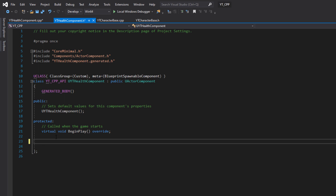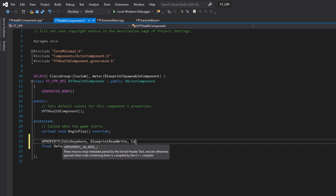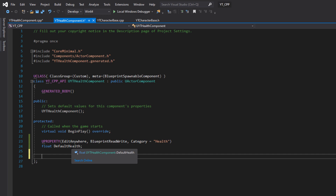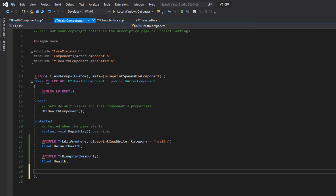The first variable is a float for the maximum or default health the character will have. I'll make this a UPROPERTY with specifiers EditAnywhere, BlueprintReadWrite, and a Category of Health — so we can easily set this in the editor. The other value is the current health. This one we want to hide from editing outside the code, so it will just have BlueprintReadOnly. That way we can query the current health whenever needed — useful for things like a health bar widget in the next couple of videos.